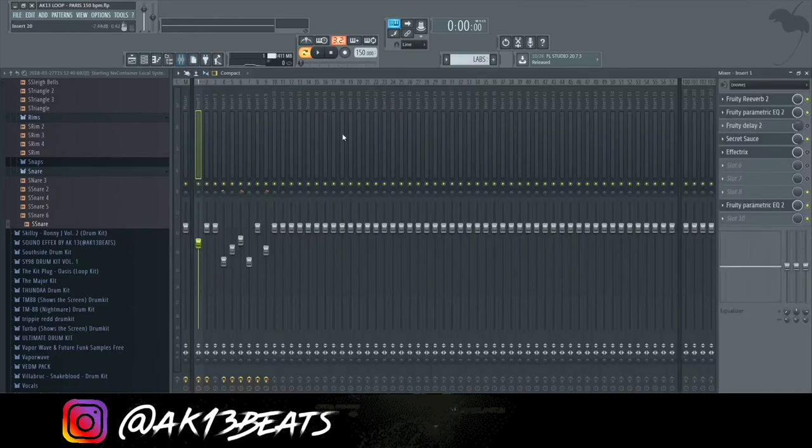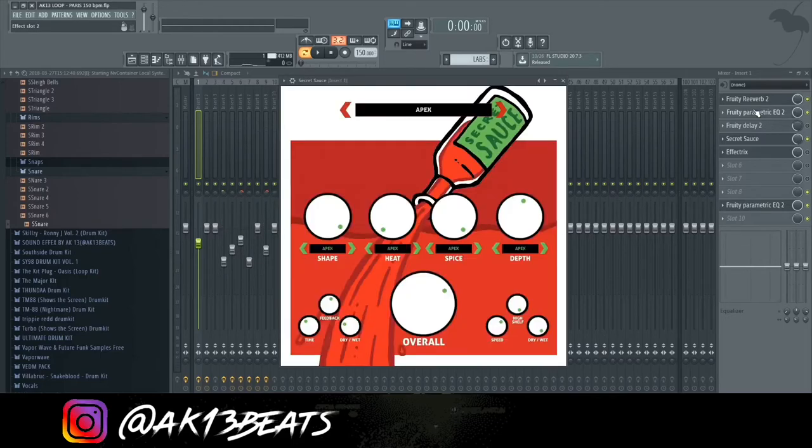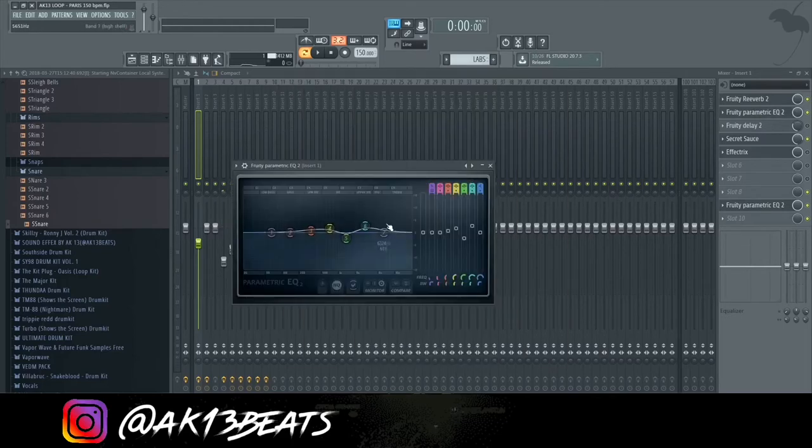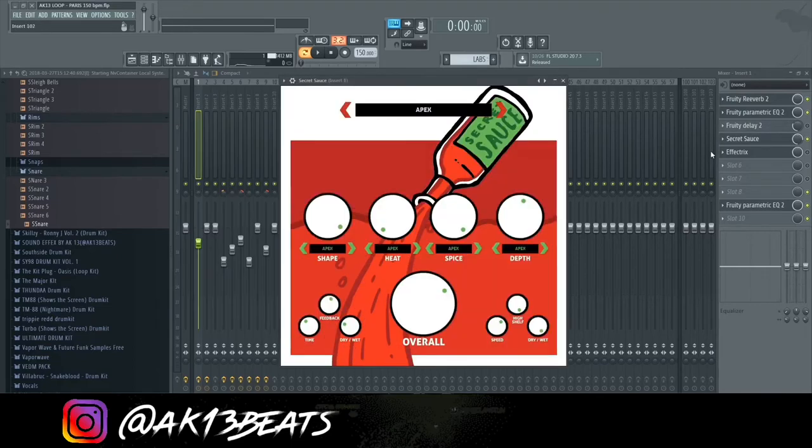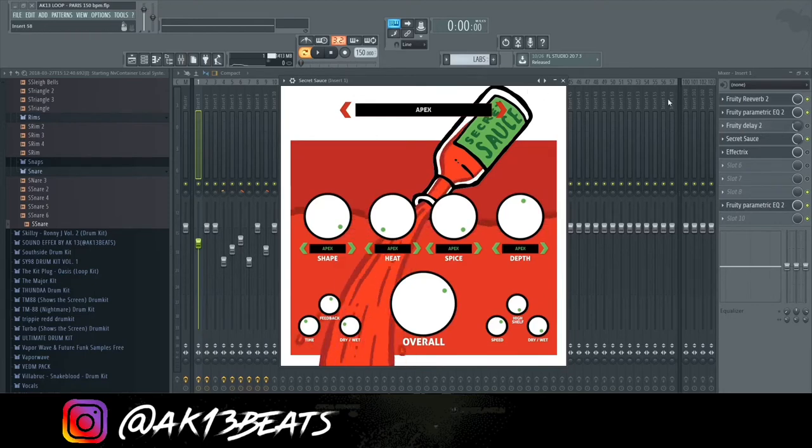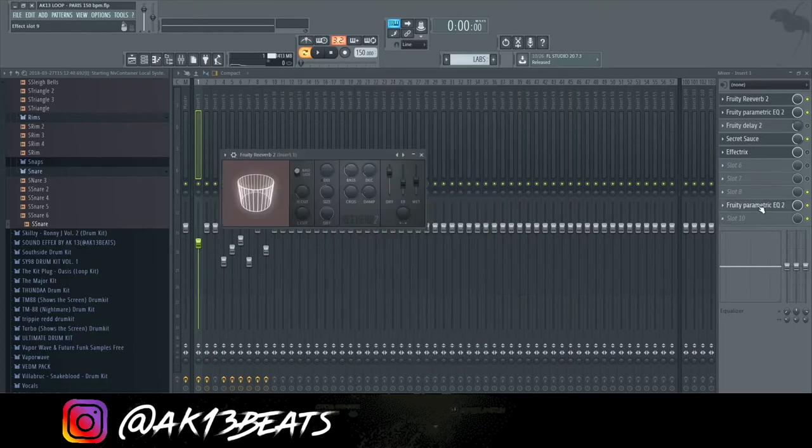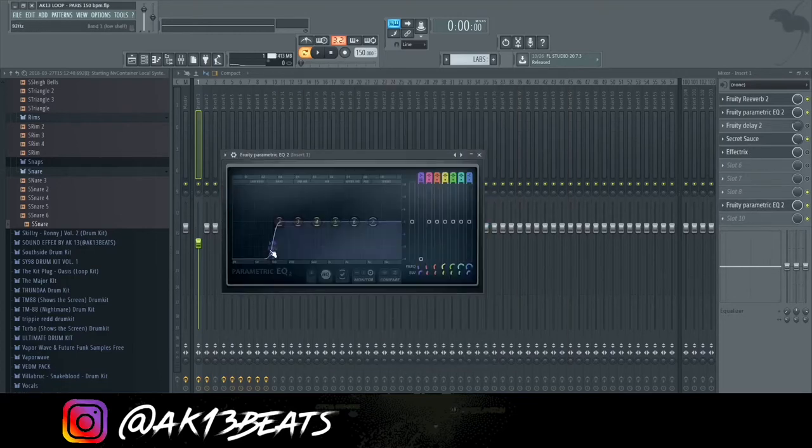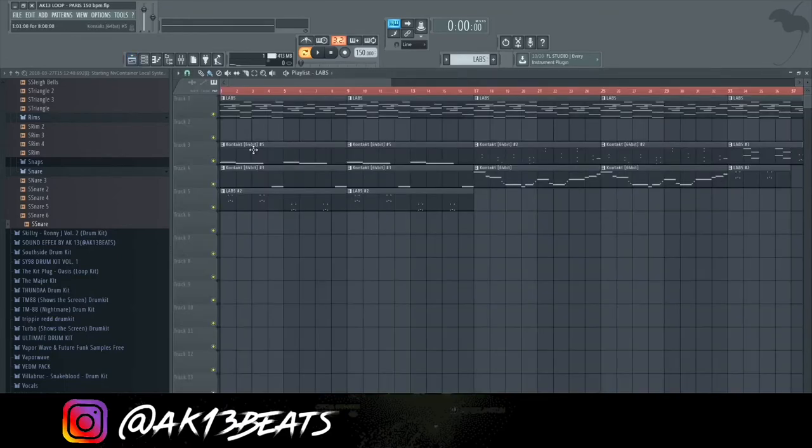Then, if we go to the effects, the main effects here are just slight reverb and EQ. I added some high frequencies so it pops out, it doesn't stay muddy. I added Secret Sauce. You can meme the shit out of me, but it's still great. Then, we move to another EQ. I removed the lower ends, so in case when the producer puts the 808s, it doesn't clash.